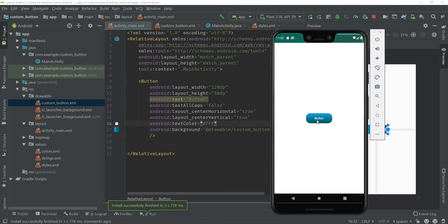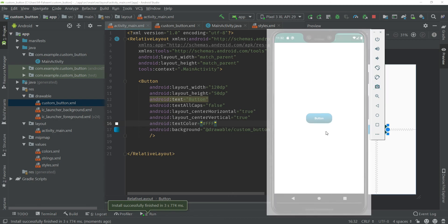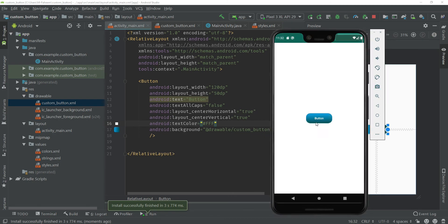You can see that our background is beautifully gradient and our text color is white. So these were the button designs.